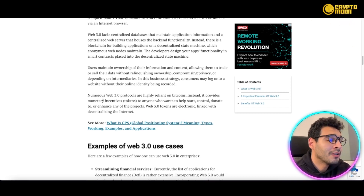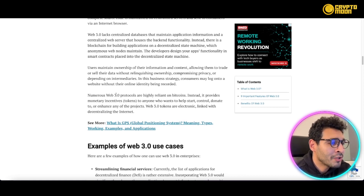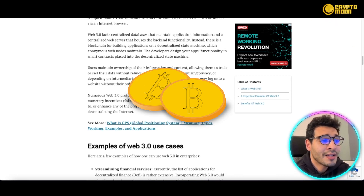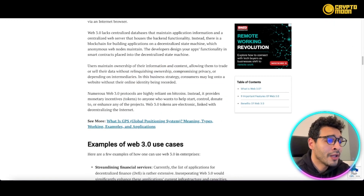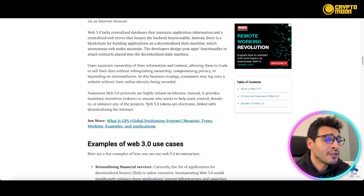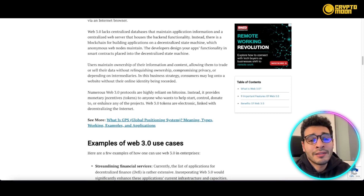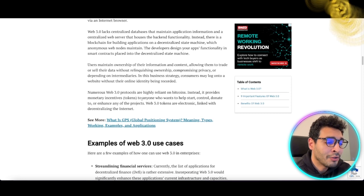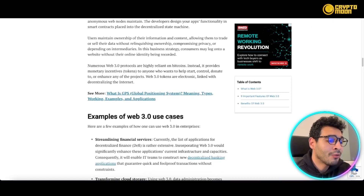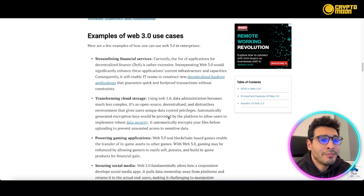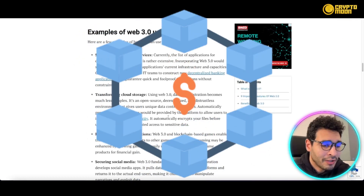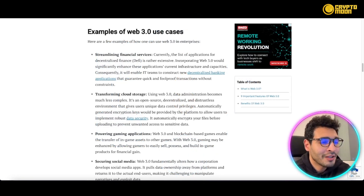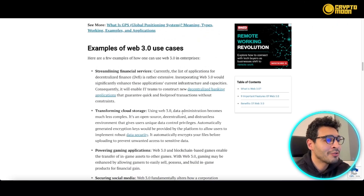Numerous Web3 protocols are highly reliant on tokens, which provide monetary incentives to anyone who helps start, control, donate to, or participate in a project. Web3 tokens are electronically linked and help decentralize the internet as a whole. The working of Web3 relies fundamentally on blockchain technology, which has been emerging strongly in recent years.